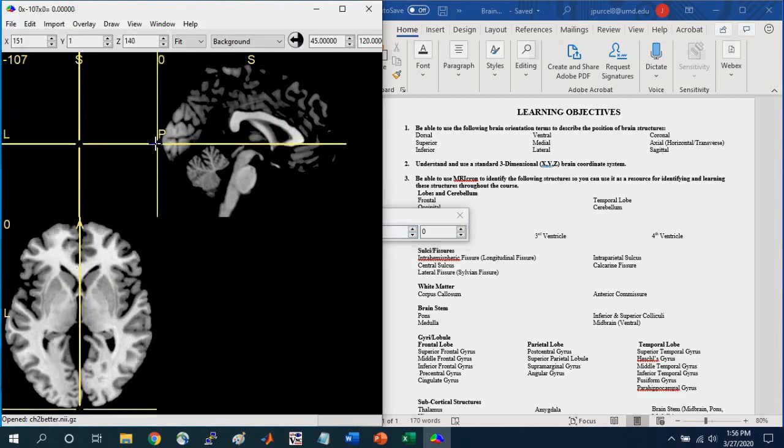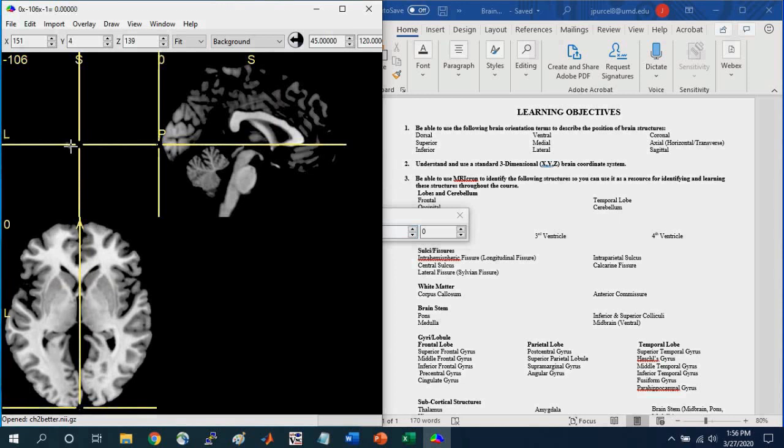And so this is the very, very back. So you're barely seeing any, just a tiny bit here in the coronal slice. And that's a negative 106. So from the origin, all the way to the back is 106 millimeters, okay?